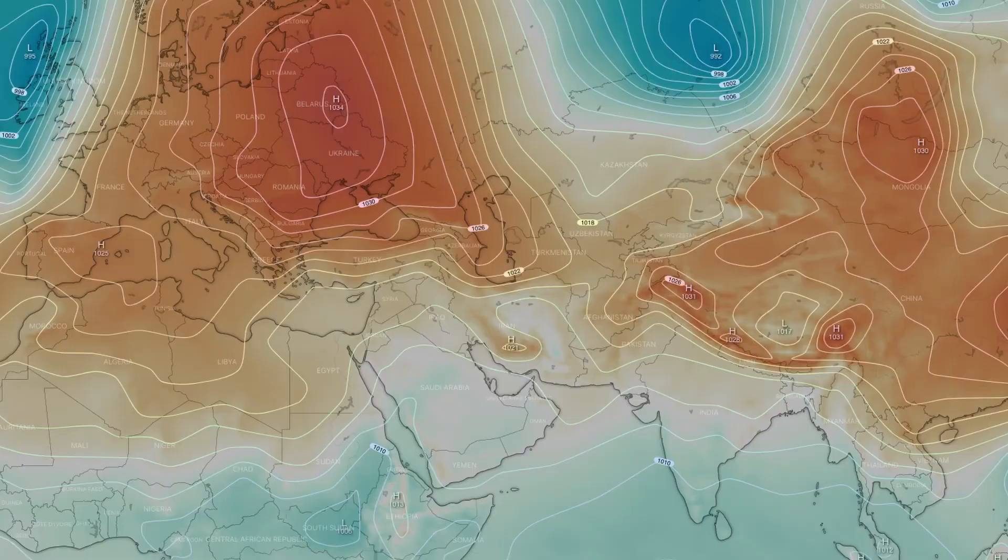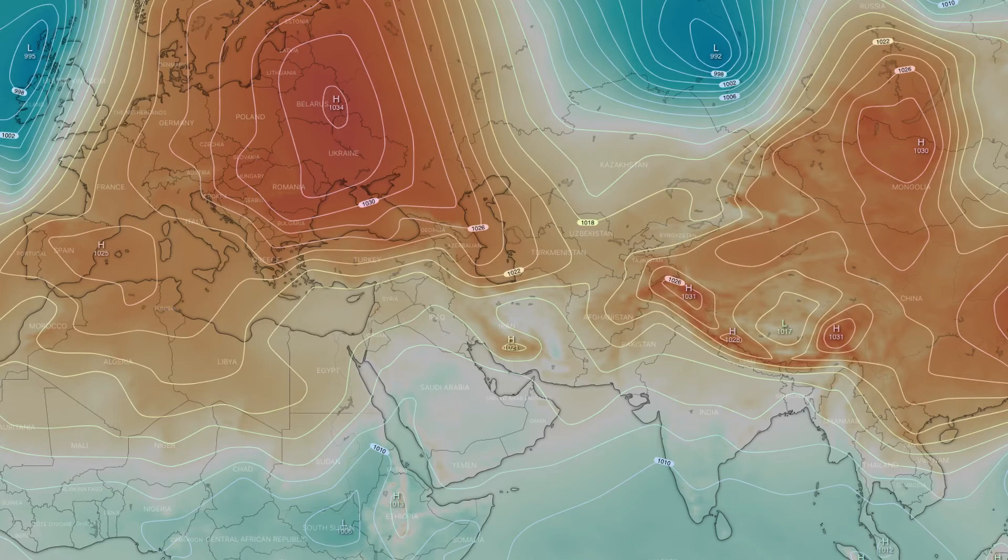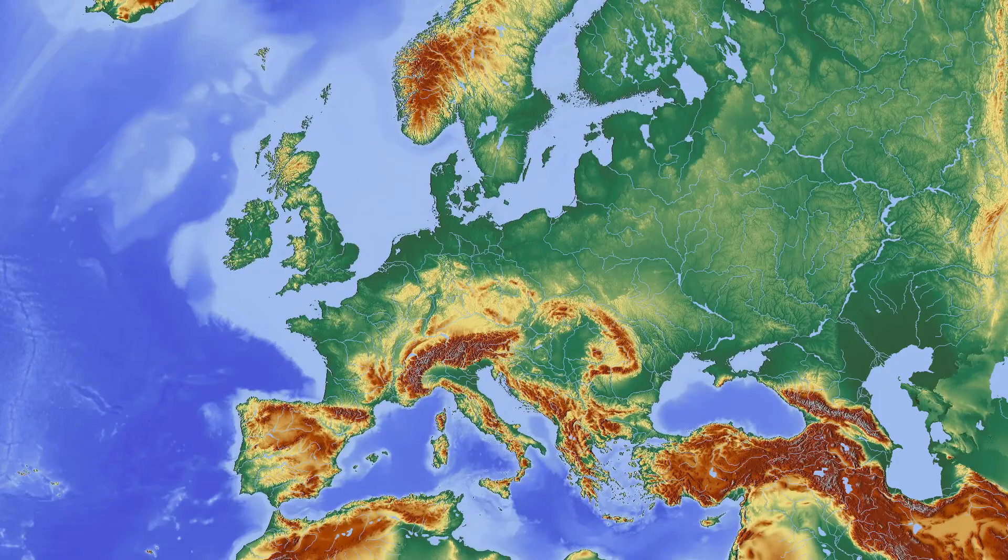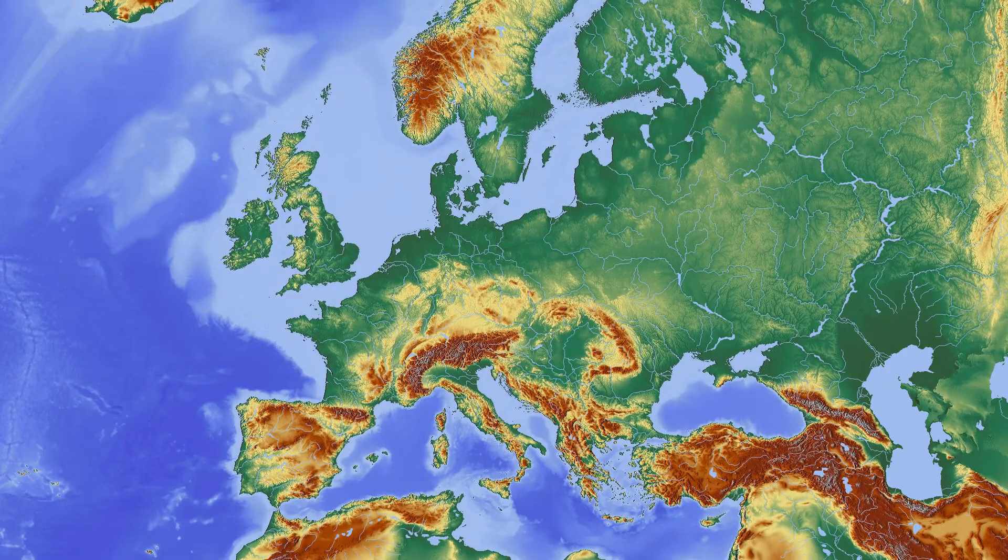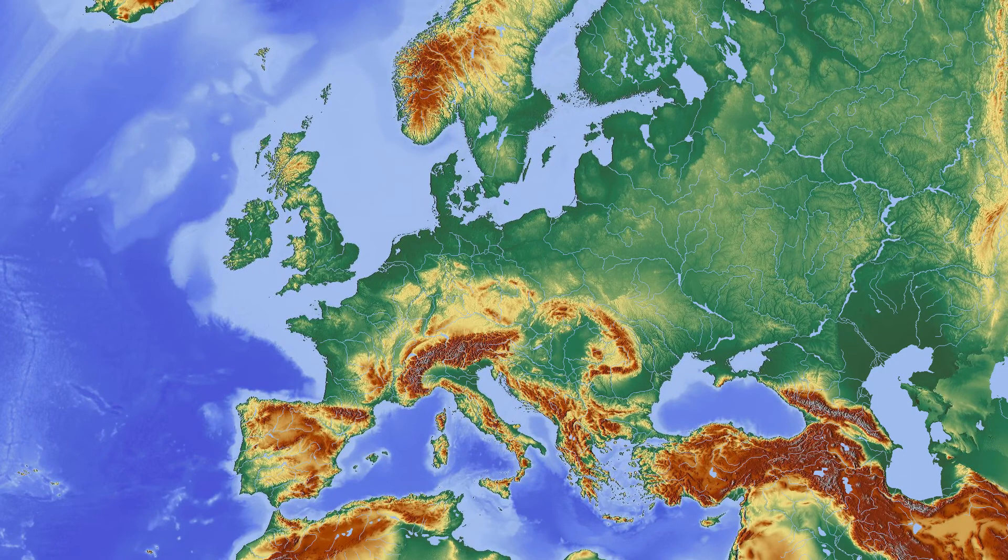So when you look at, for example, a map of the weather, you'll see isobars plotted out, and the spacing between those isobars tells you about the density gradients in the air. Similarly, if you look at a topographical map, that will show you the height above the ground using contours, helping you visualize the surface.